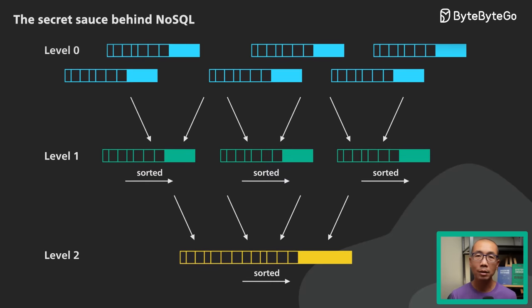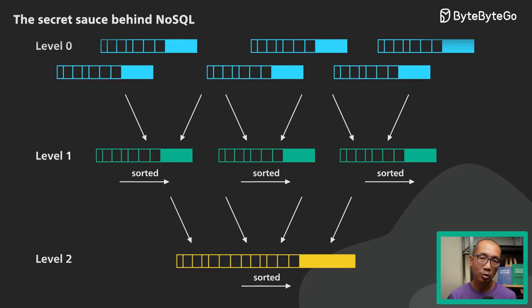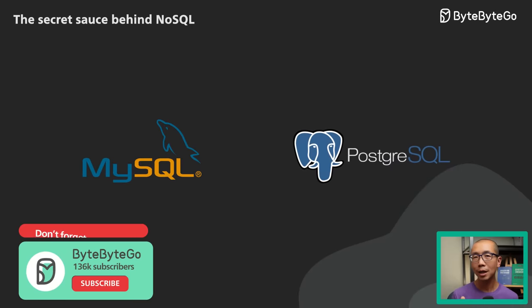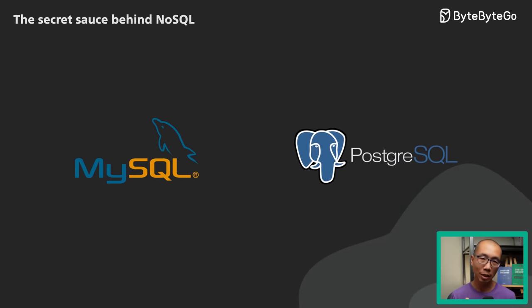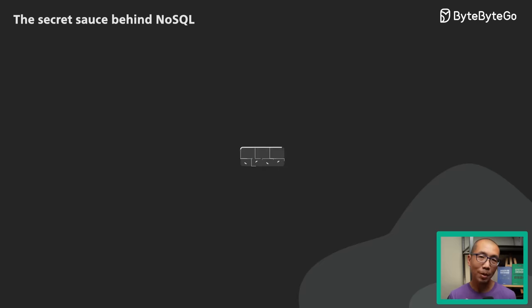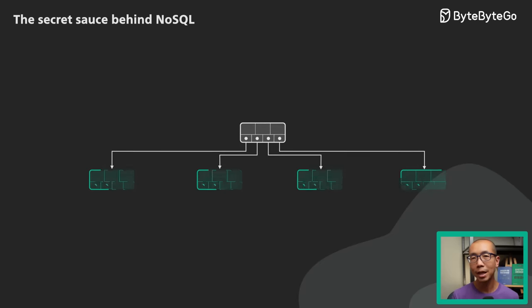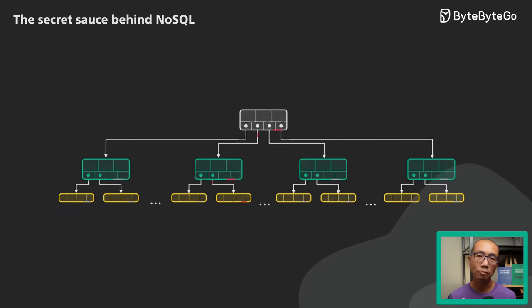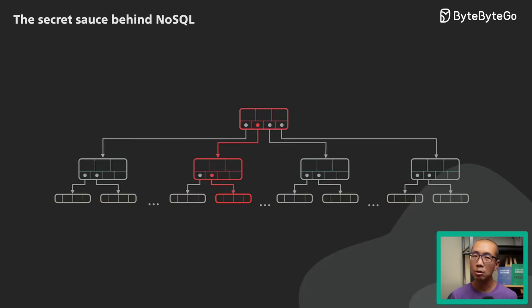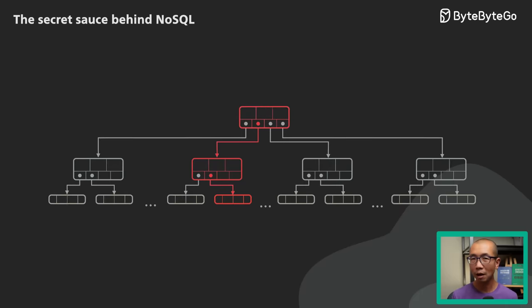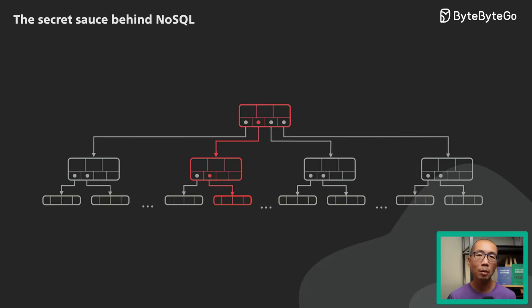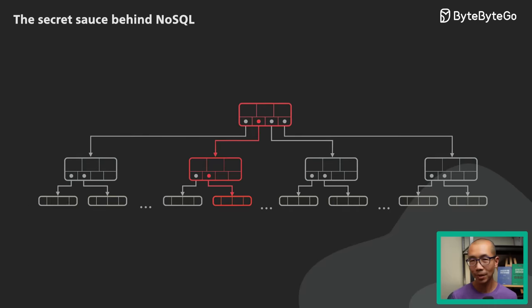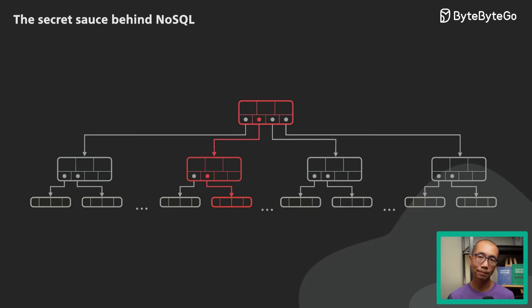An LSM tree is optimized for fast writes. To understand how an LSM tree works, let's first take a look at how data is typically stored in a relational database. A relational database is commonly backed by a data structure called a B-tree. A B-tree is optimized for reads. Updating the B-tree is relatively expensive as it involves random I/O and might include updating multiple pages on disk. This limits how fast a B-tree can ingest data.